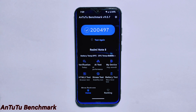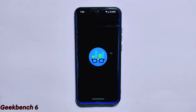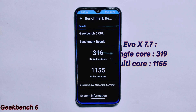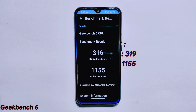Moving on to the GeekBench 6 score, Evolution X ROM version 7.8 scores 316 points for single-core and 1,155 points for multi-core performance. These scores are almost identical to its previous version where the single-core score was 319 and the multi-core score was 1,155. This suggests there haven't been significant changes in performance, which indicates stability and consistency.